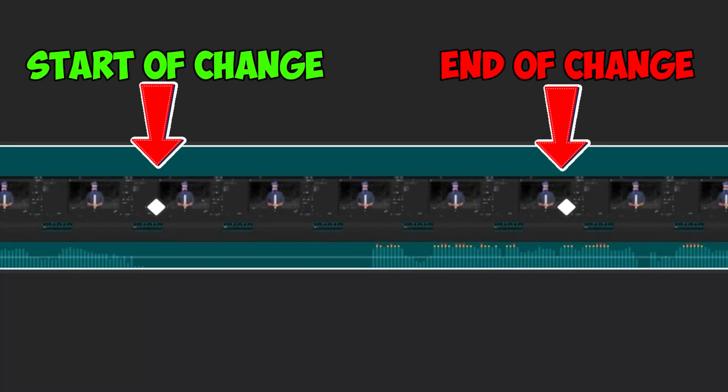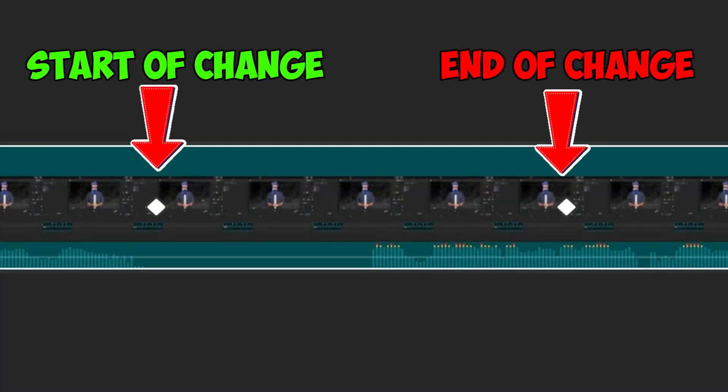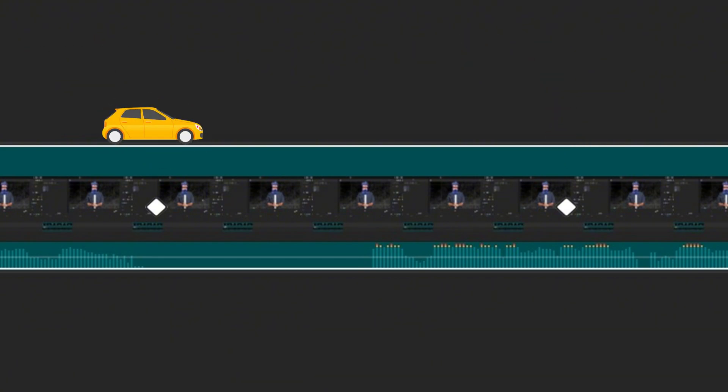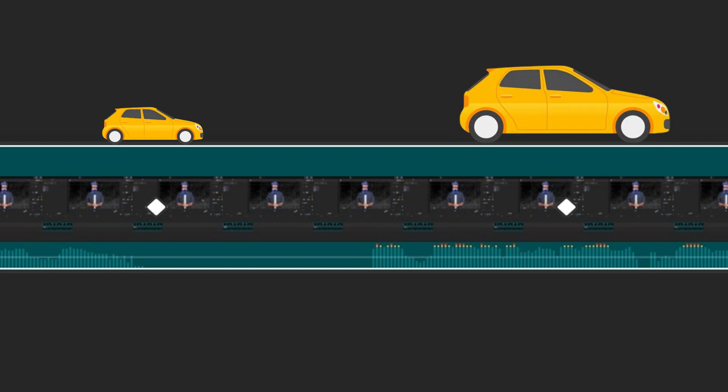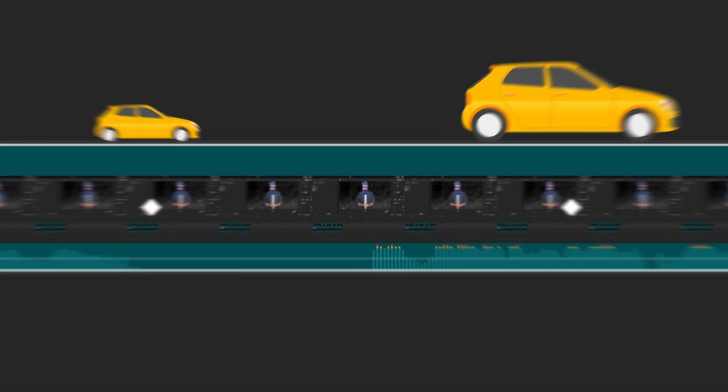A keyframe marks the start or end of a change. It tells the program, at this point I want this object to look like this. Then you add another keyframe later with a different position, size, or effect, and CapCut creates the smooth animation between them.